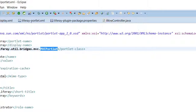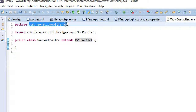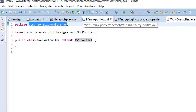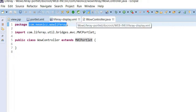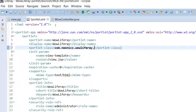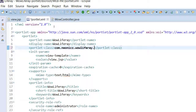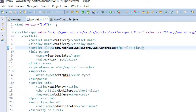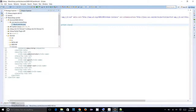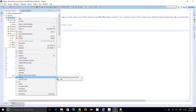Now that we have created a new WowController, we have to map that custom class in portlet.xml. I copy the full class path com.neonics.wow.liferay.WowController and give it to the portlet.xml as the portlet class. Now this should be working perfectly, so let me just deploy it.